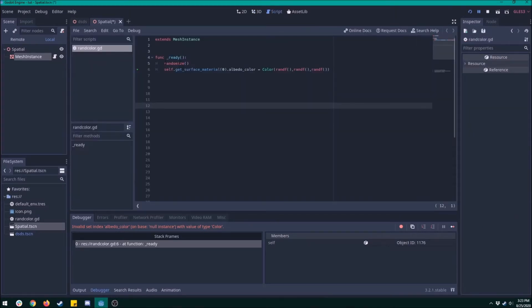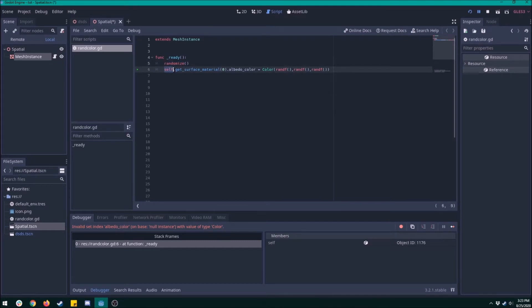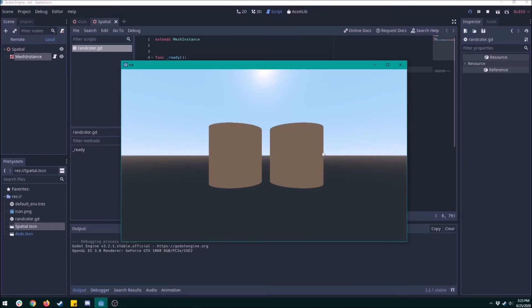In the ready function, we're gonna randomize just to make sure that it's random every time we play. Then we're gonna get the surface material, the first one—that's what the zero is for—and then we're gonna get that one's albedo color and set its color to all rand f's. Cool, we got a random color.